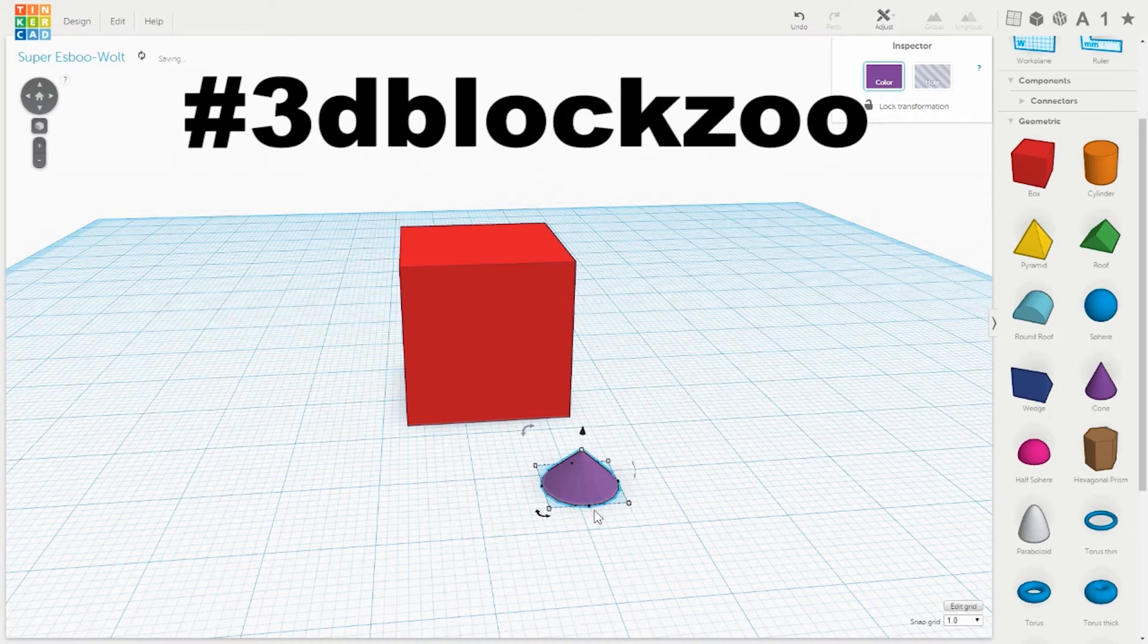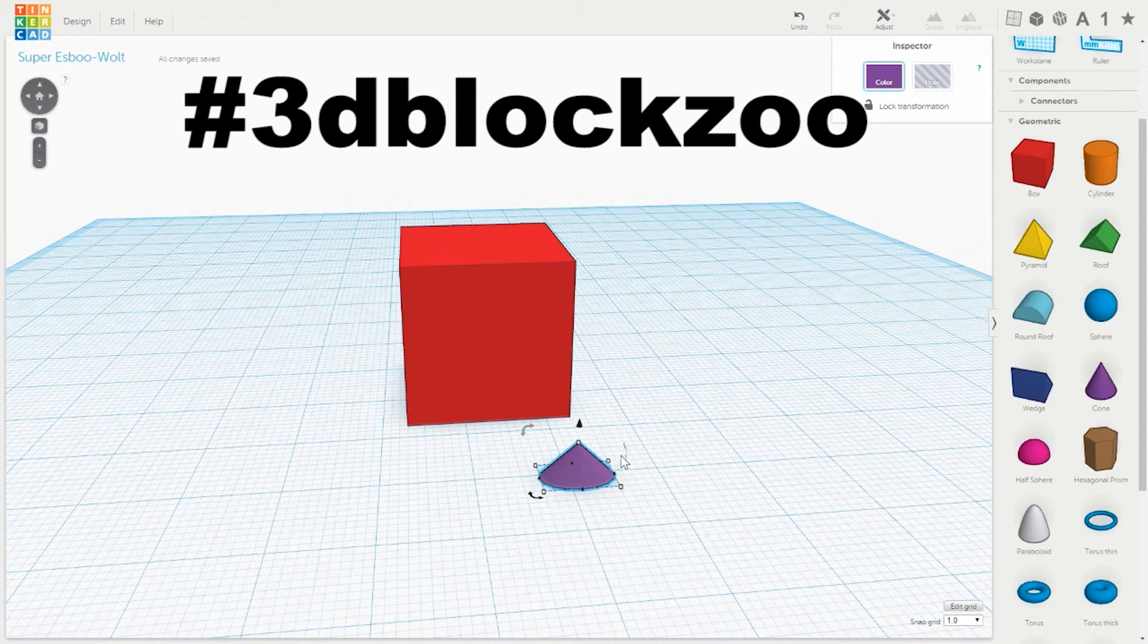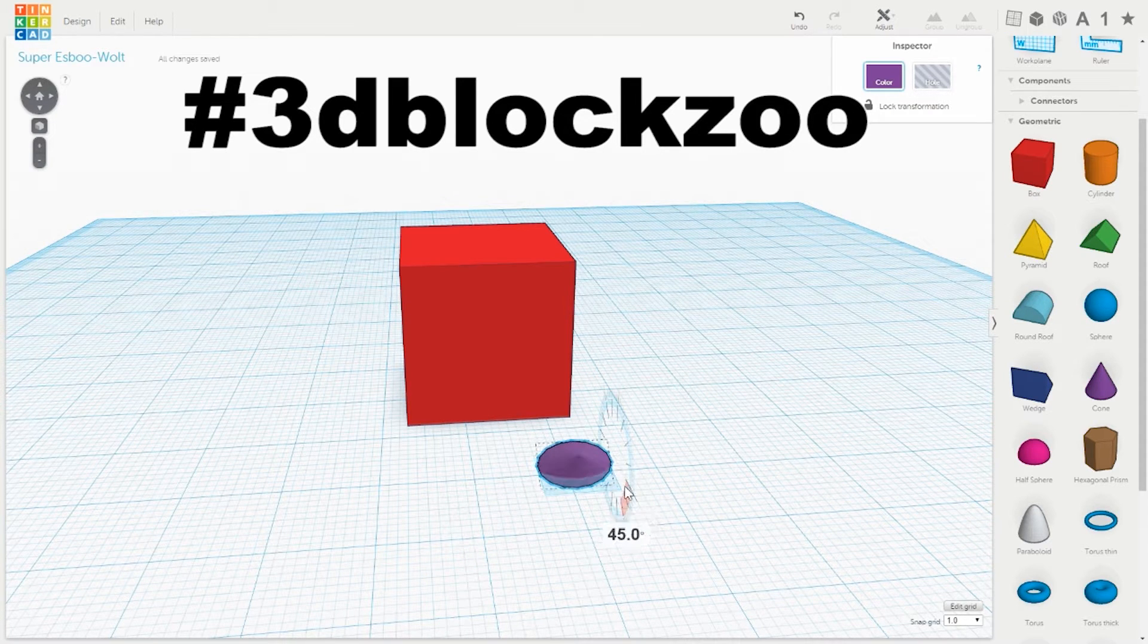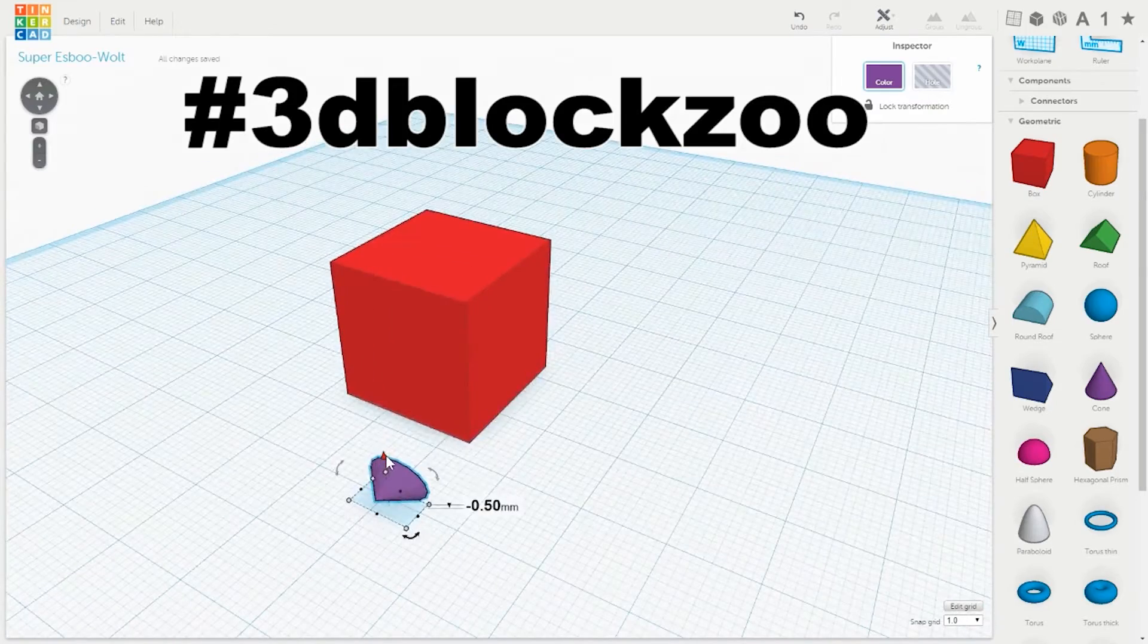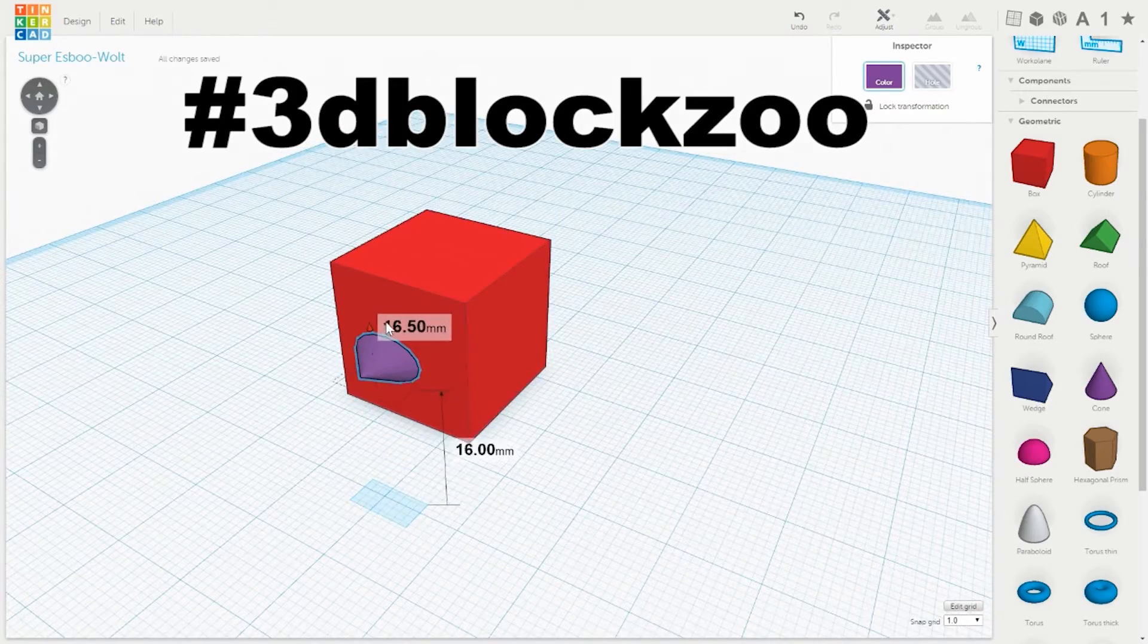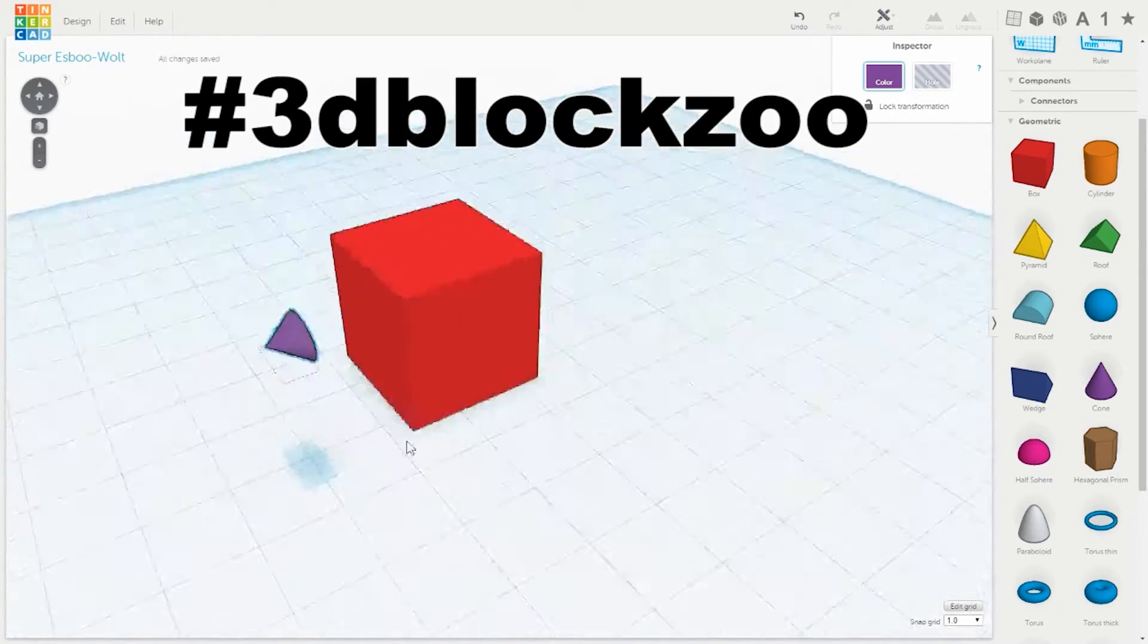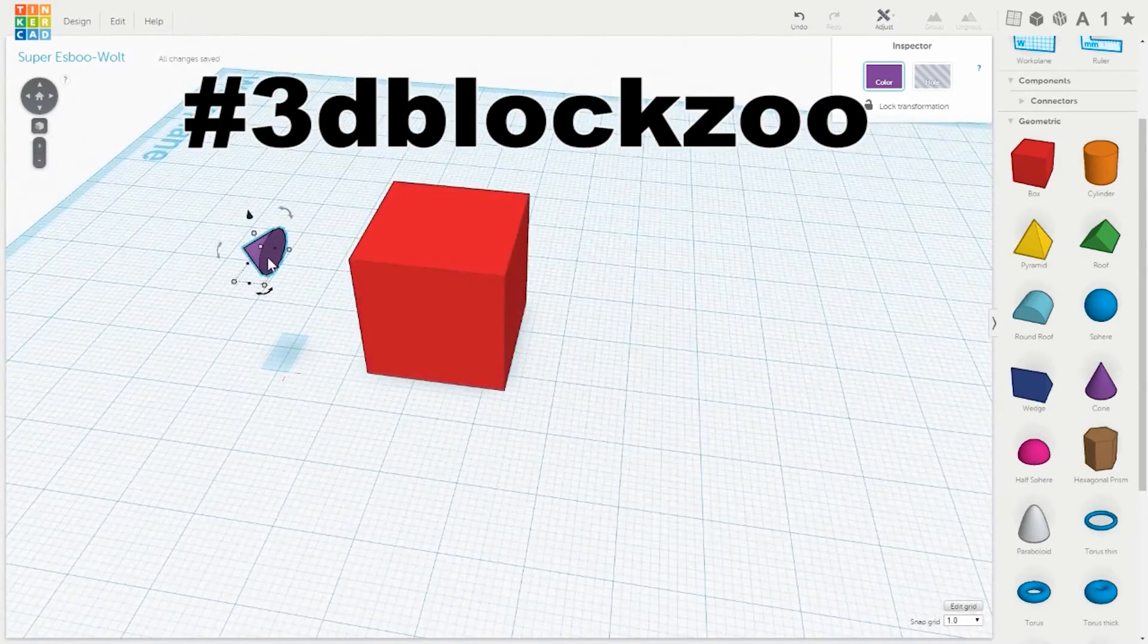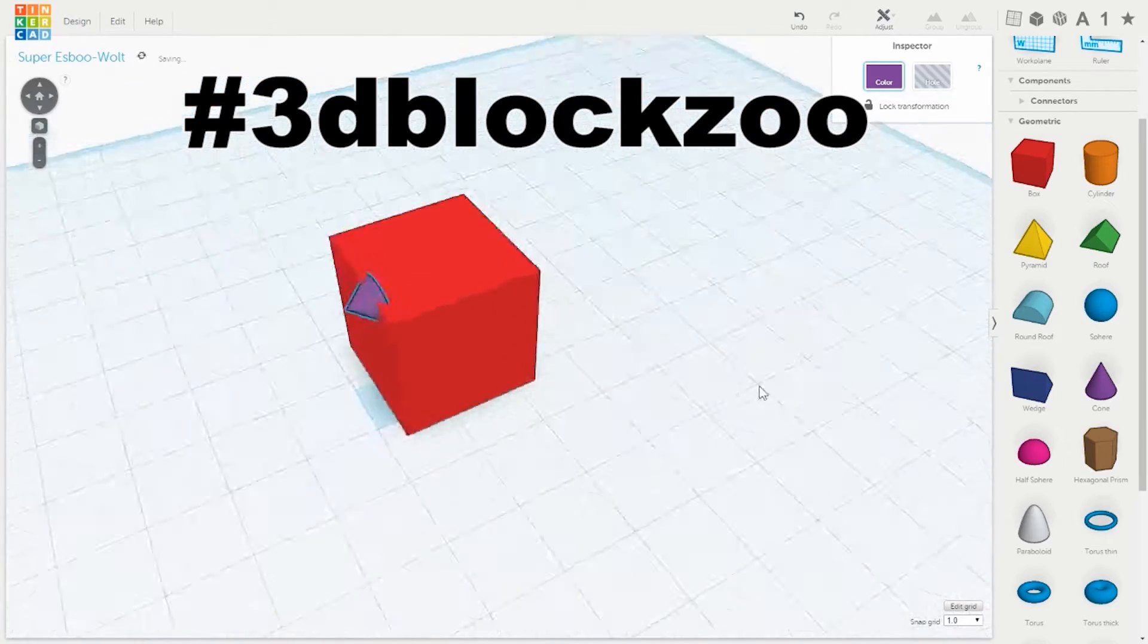So in this video I'm just going to show you quickly how I created a 3D Block Penguin and then I'm going to issue the challenge for you to give it a go as well.